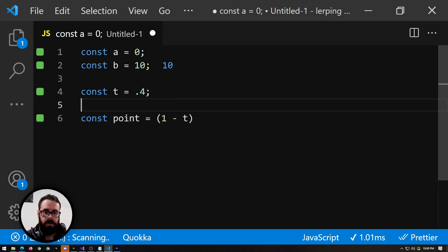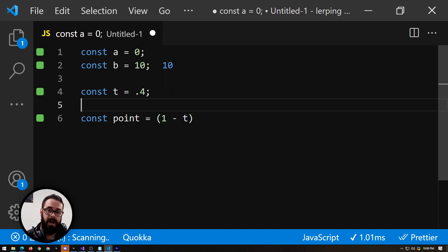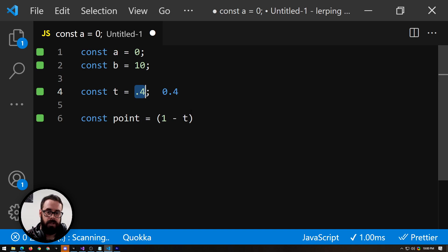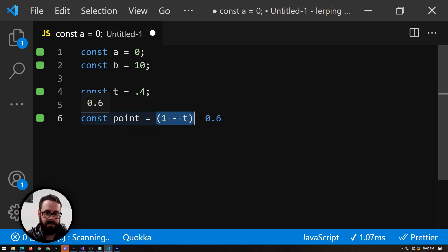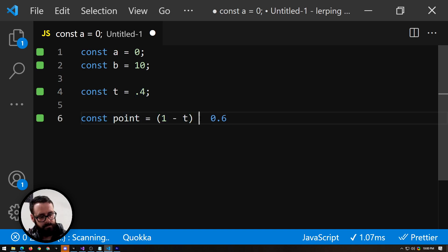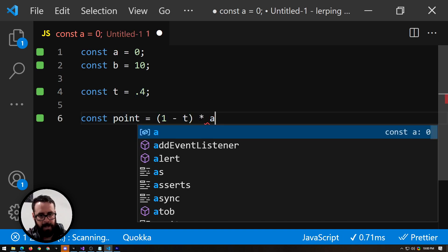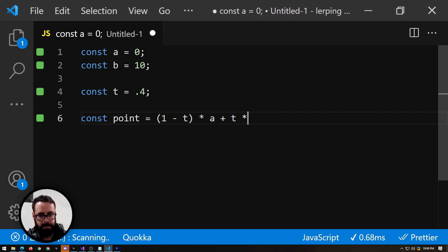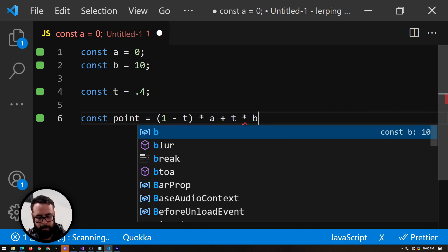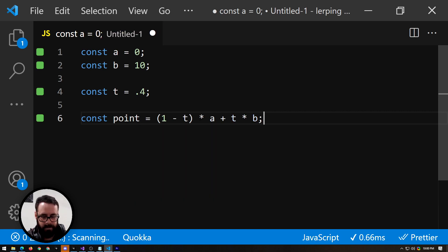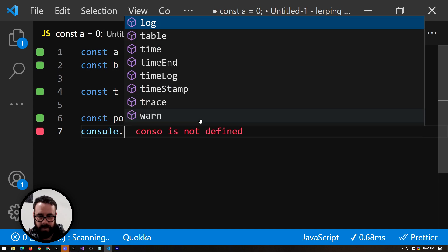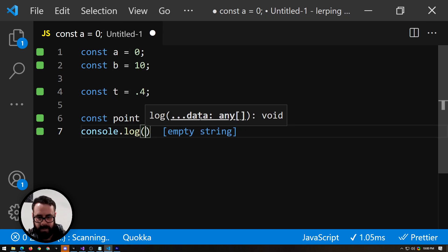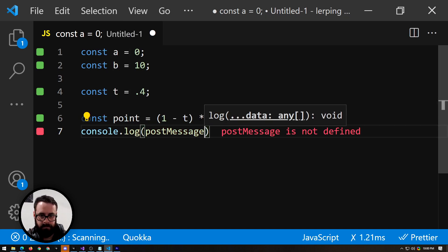So if t maximum is 1, and we've given it 0.4, the remainder here will be 0.6 times a plus t multiplied by b. Now if we console log out our point here,